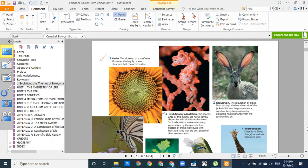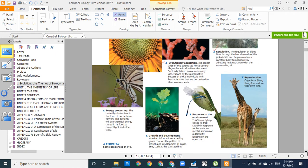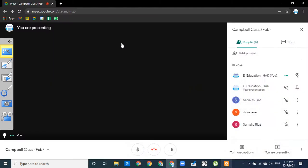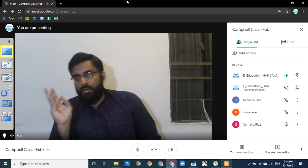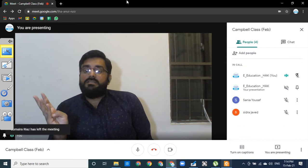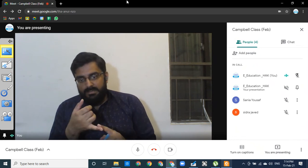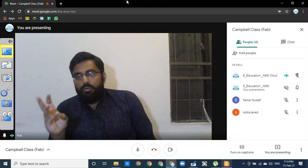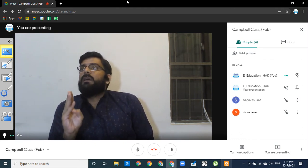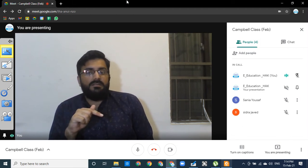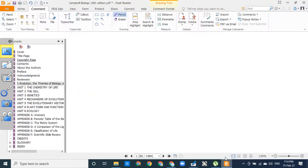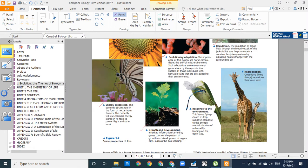I'll cover regulation at the end. First, energy processing: if an organism that is ordered and has adaptations can both receive and release energy, and has the energy processing mechanism along with order and evolutionary adaptations, then it can count as a living object. After that comes growth and development — an organism grows from a very small level and also develops. Then there is response to the environment.